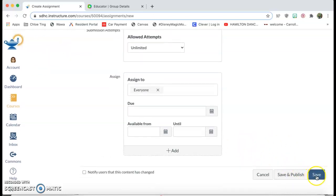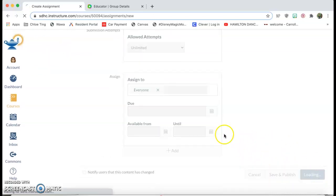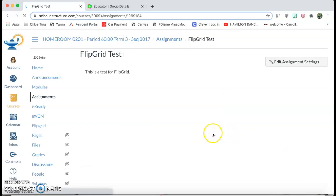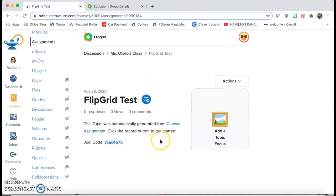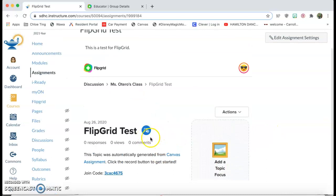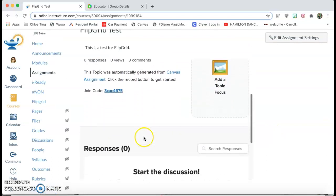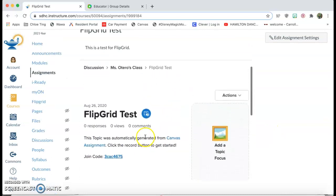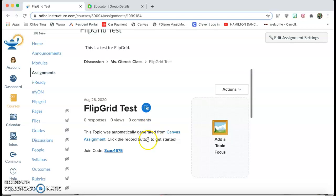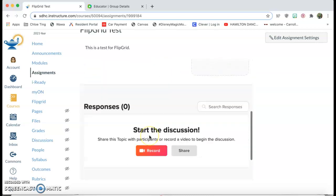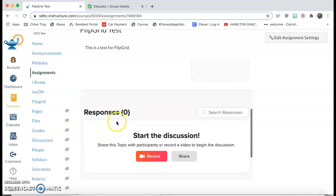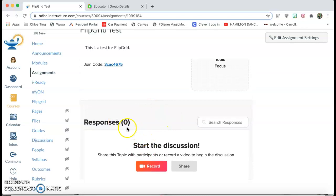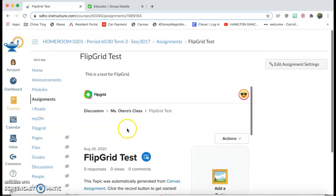And then we'll click Save and you'll see that it automatically generates a Flipgrid topic for you. So it's all right there and all the students have to do is click record and it automatically posts. So let me show you what it looks like from the student perspective.